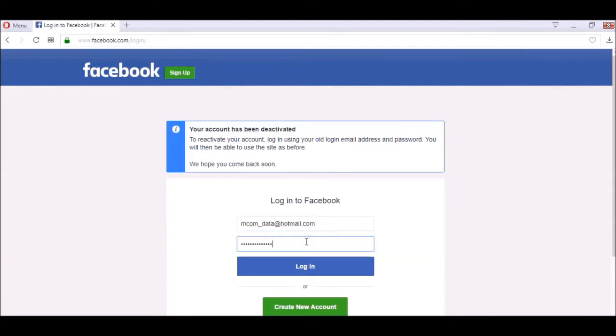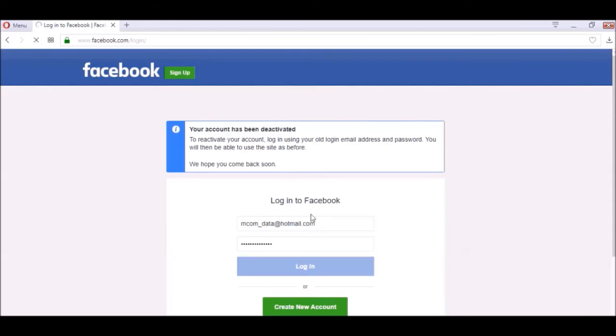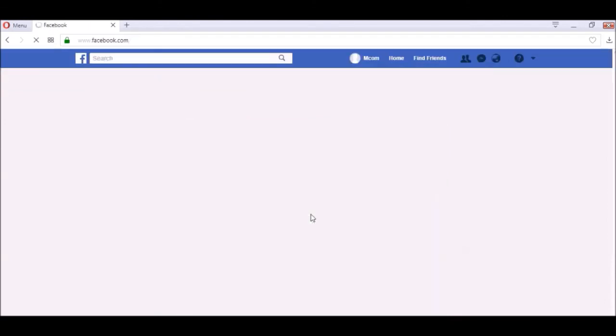You can login again with your email and password and done. It is very easy to reactivate your deactivated account.